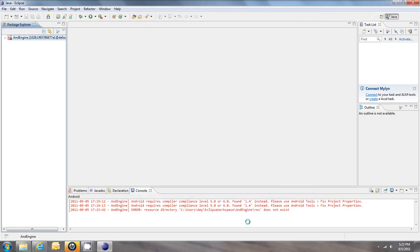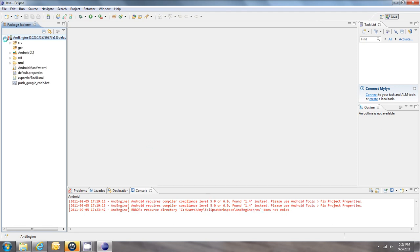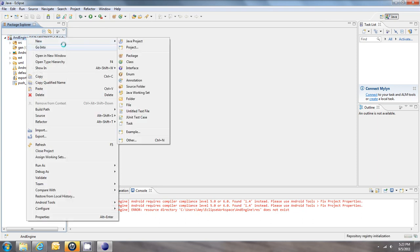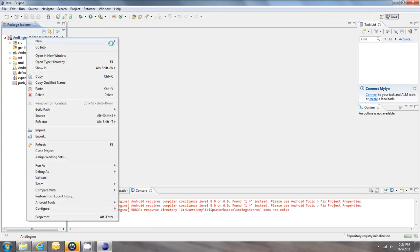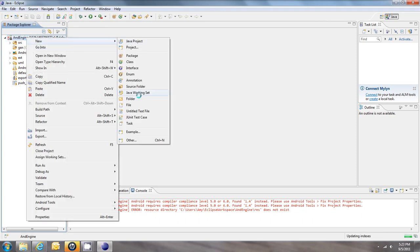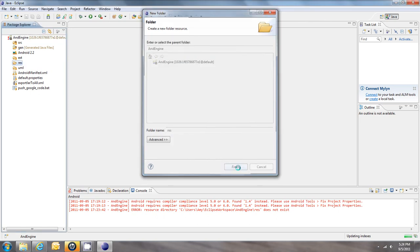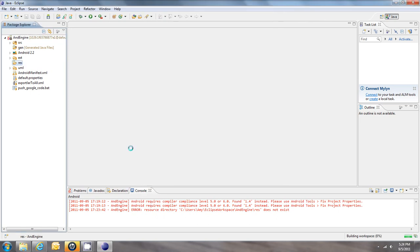And while that solved the first problem, we get a new problem, which again is easily fixable, where it says that there's no Res folder. So we simply expand this, right click, create a new folder, call it Res, and just leave that alone for now. And you'll see that there's no more red errors on our file extension here.